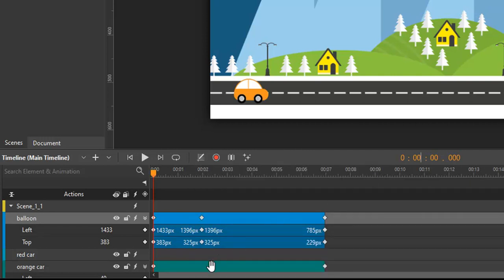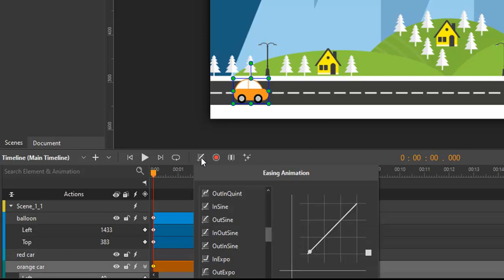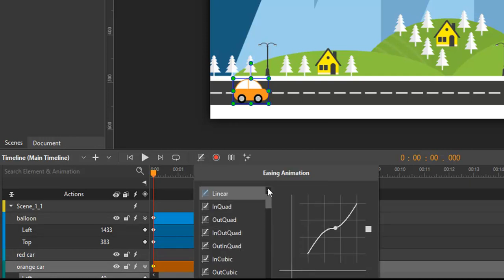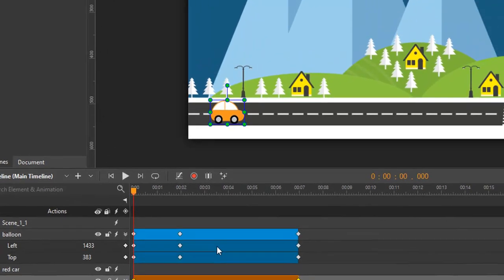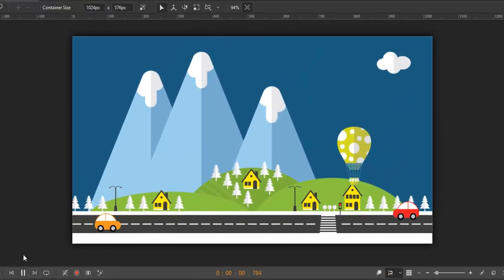Let's see how I apply easing to the transition of this car. First, select an animation segment. Next, select easing in the timeline pane. Here I choose in-out quart easing method.